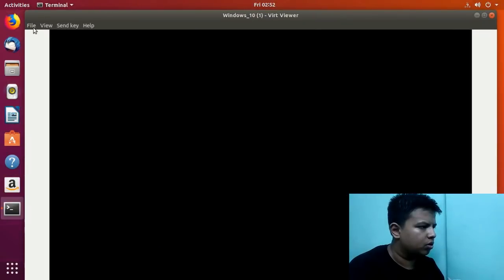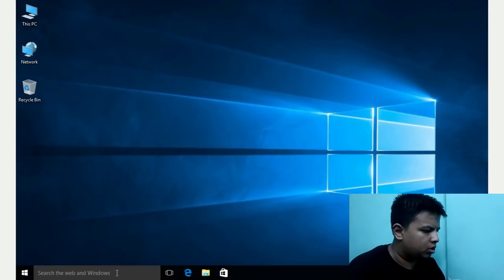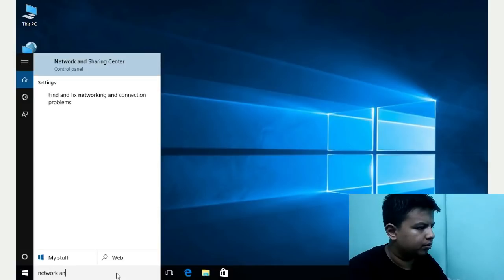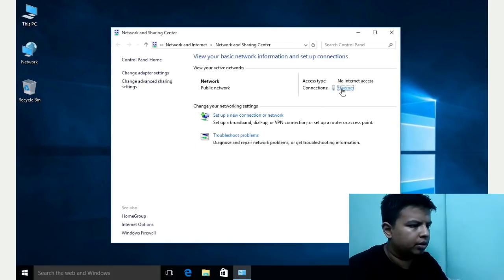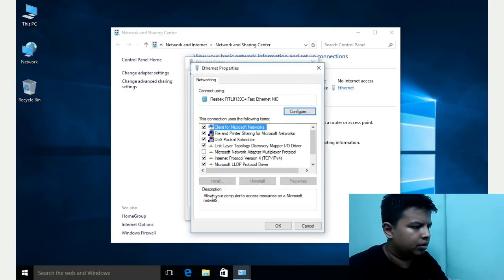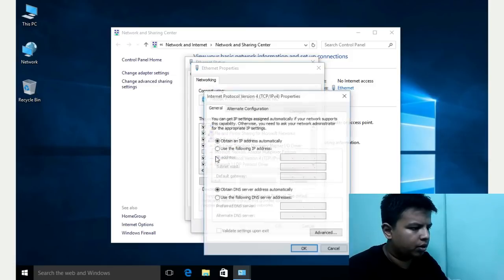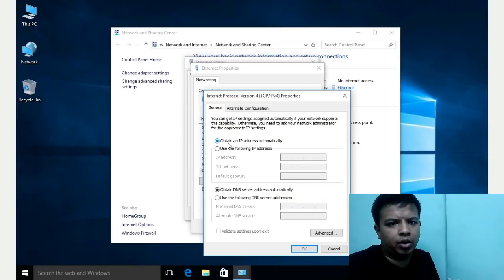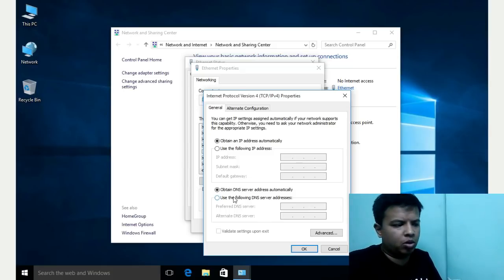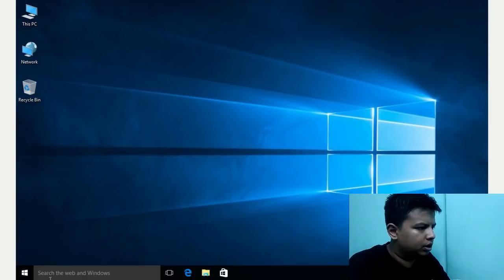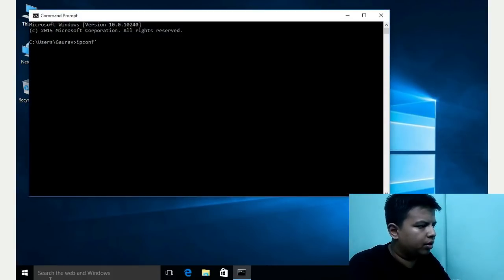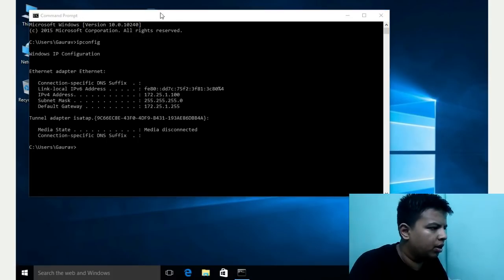Our next client is Windows. In Windows, you have to go to Network and Sharing Center, click on Ethernet, then click on Properties, then click on IPv4 (Internet Protocol Version 4), and choose 'Obtain an IP address automatically'. If you have configured a DNS server in the DHCP server, the client will get the DNS server automatically. To check the IP address we run the command 'ipconfig' in Command Prompt.